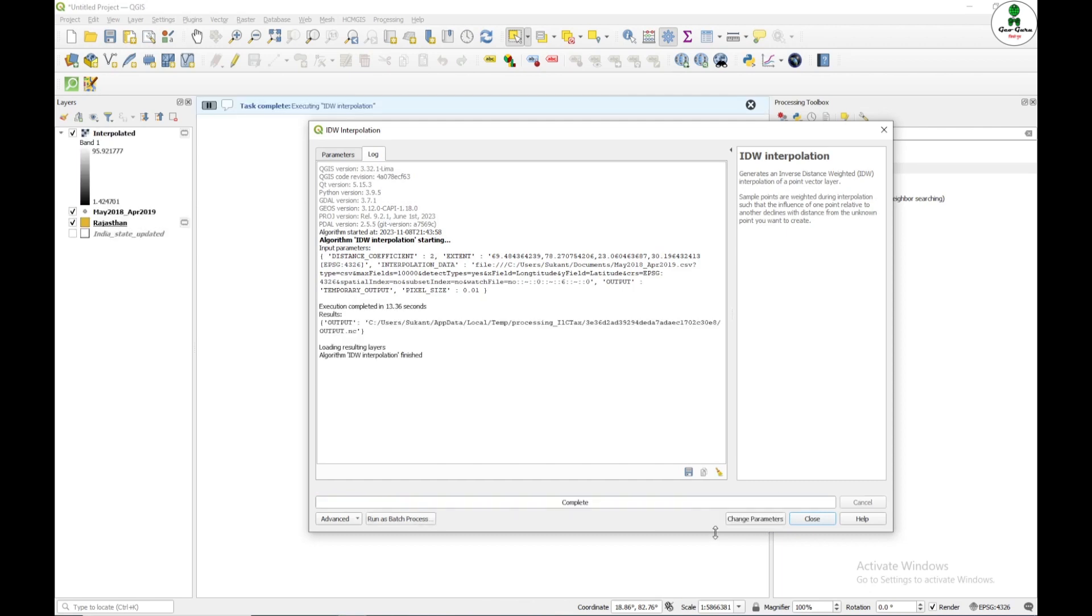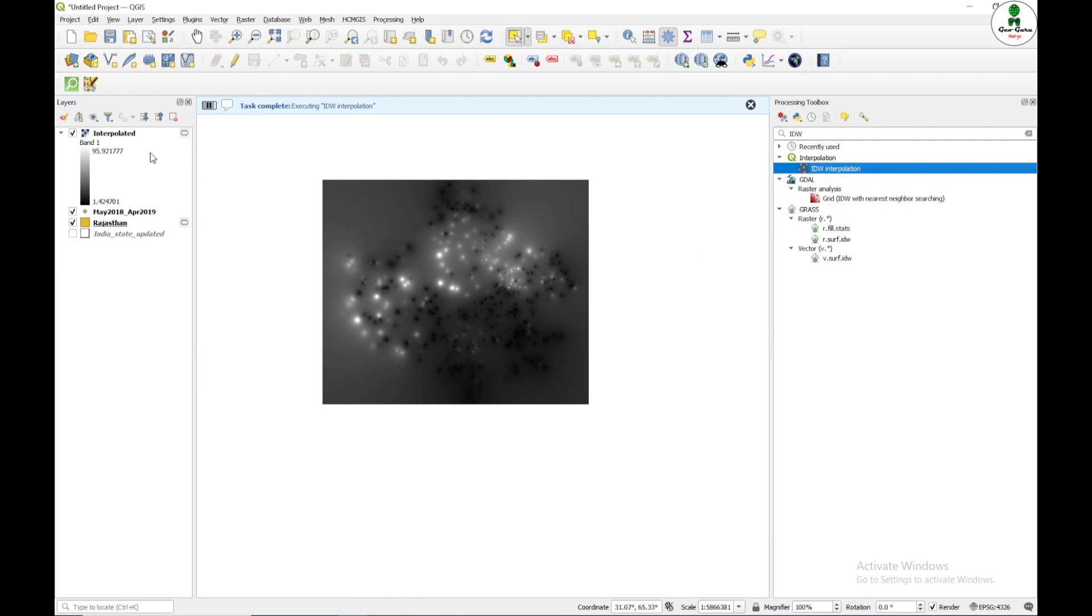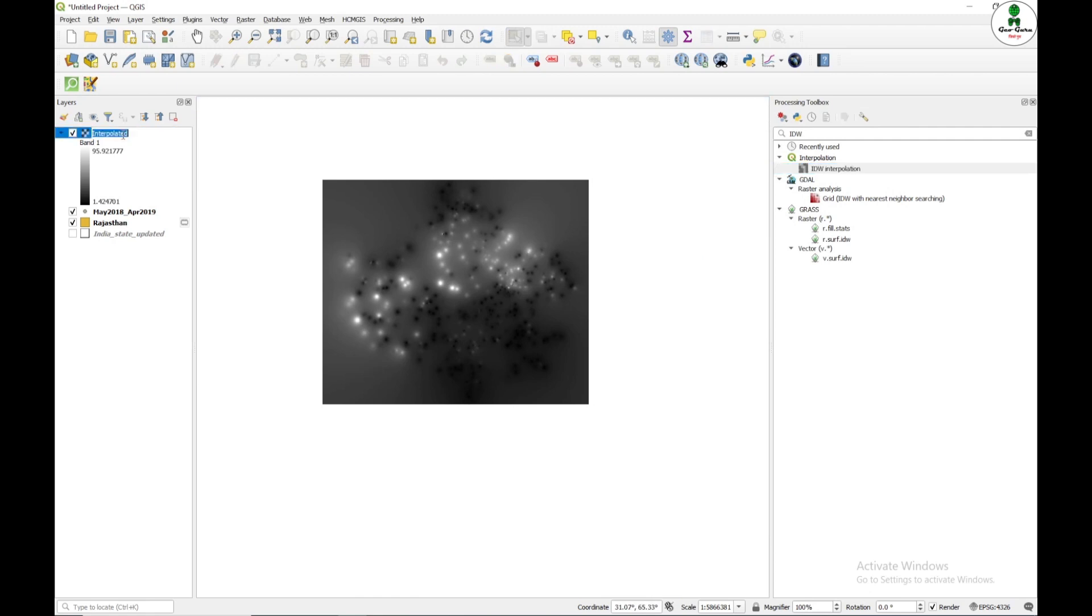So after a few seconds, our result has generated. This is the interpolated map. I am just going to press F2 and name it IDW.